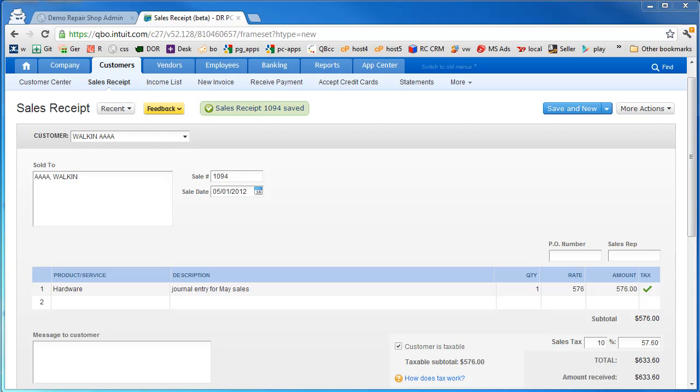So you can just run your business, do the tickets, do the invoices, forget about it. When you feel like it after the end of the month, come over here, do a line item. All the reports work out perfectly. The one thing you're obviously missing is that detail of clicking into the profit and loss and seeing all the different customers.